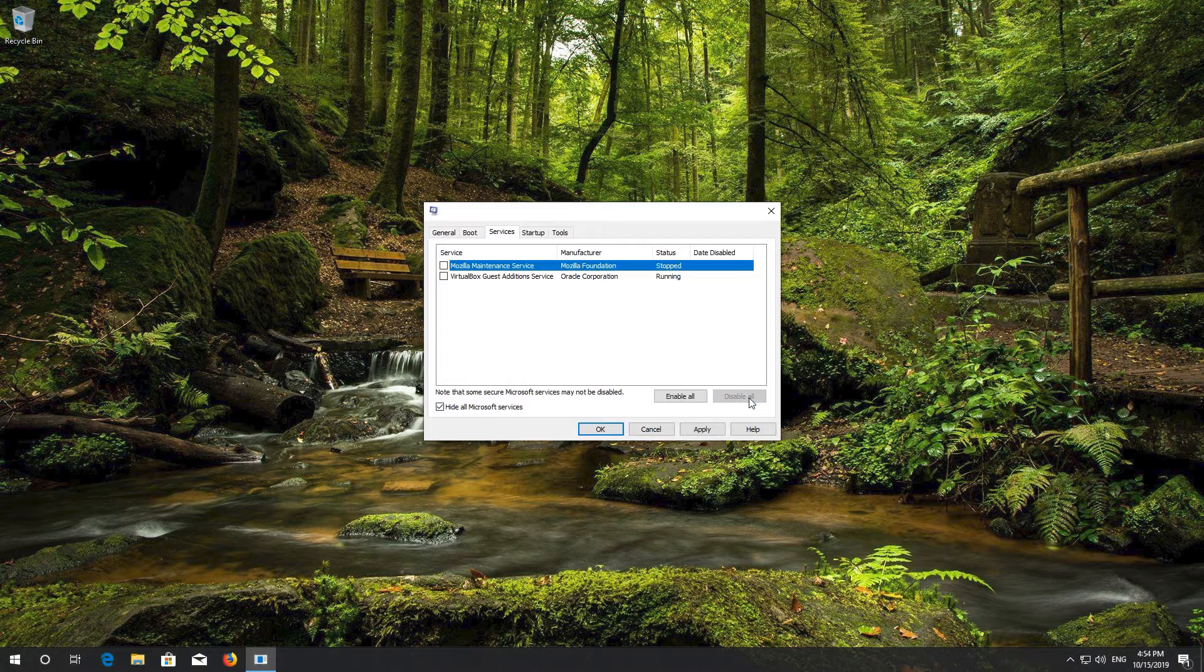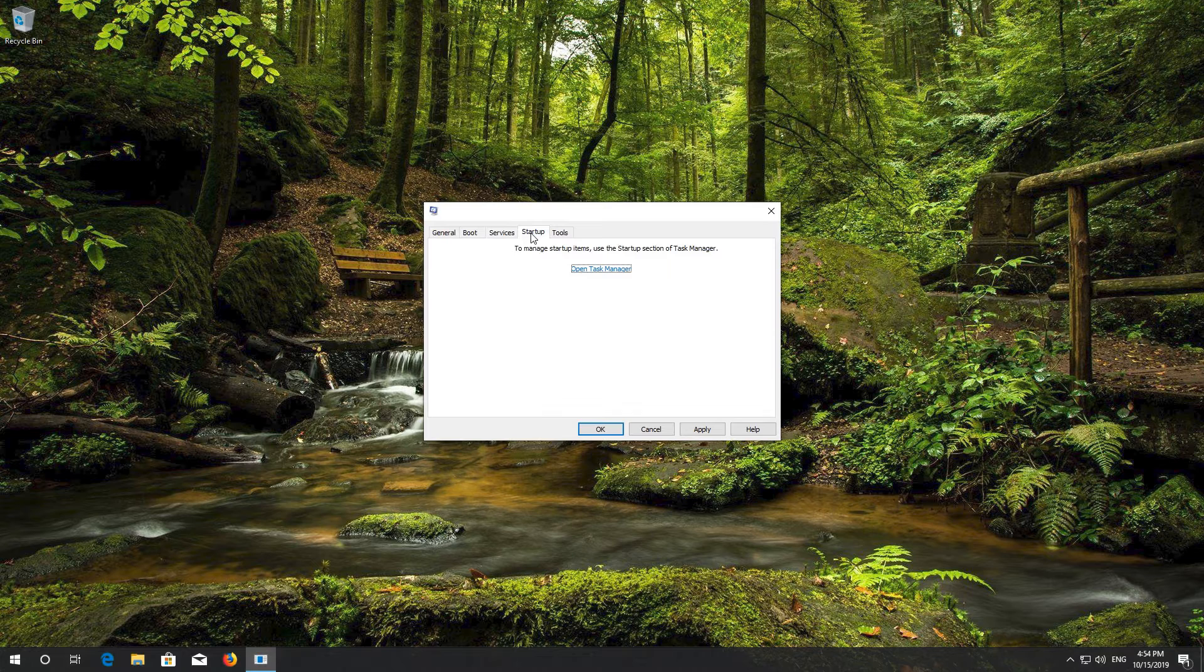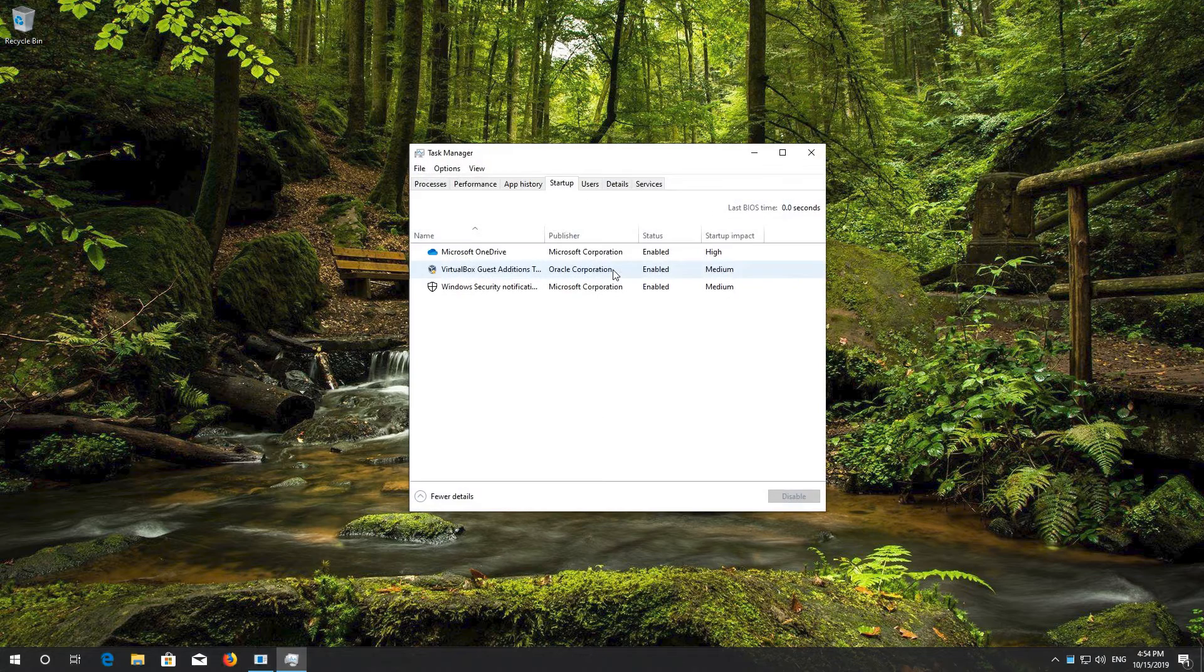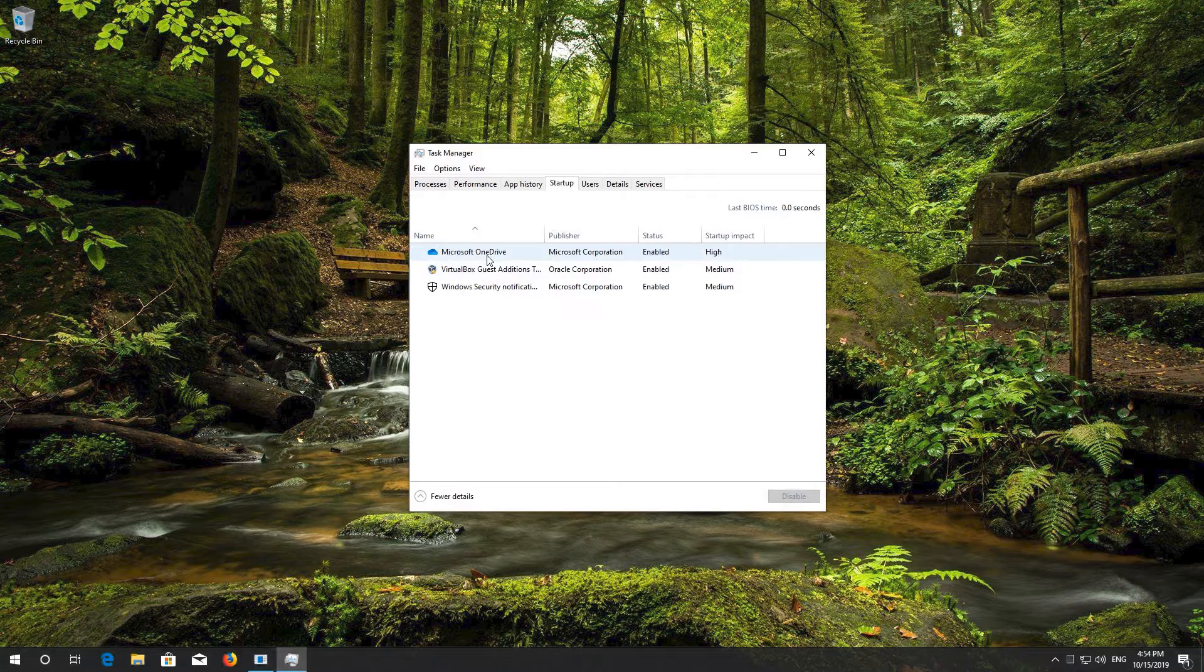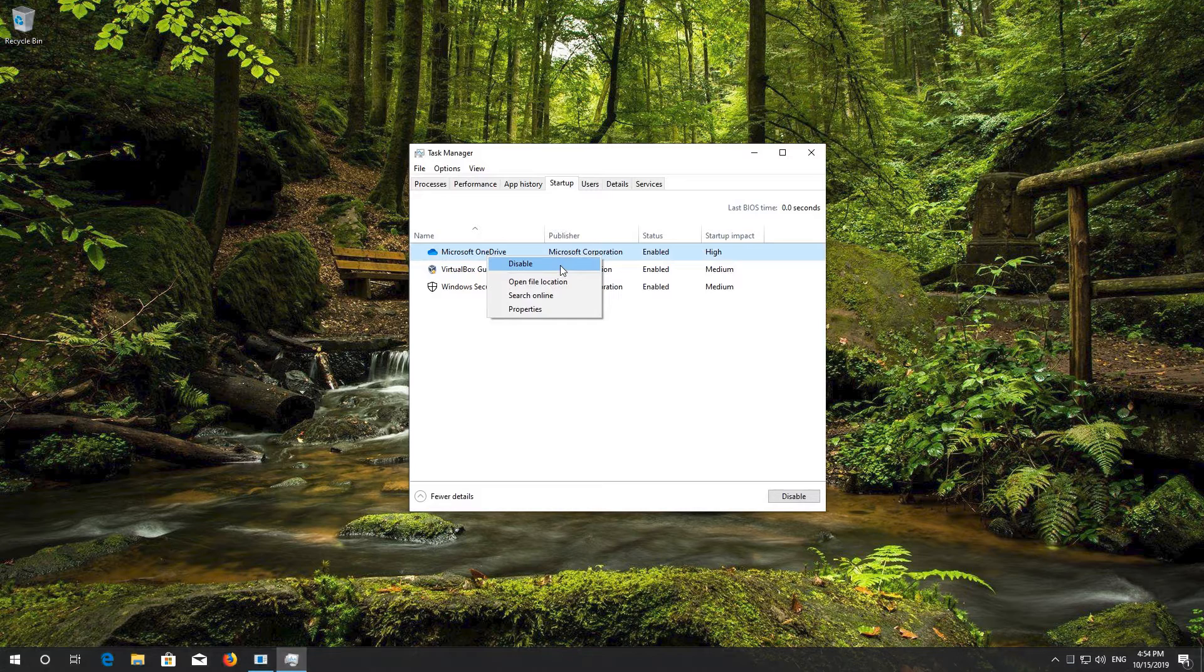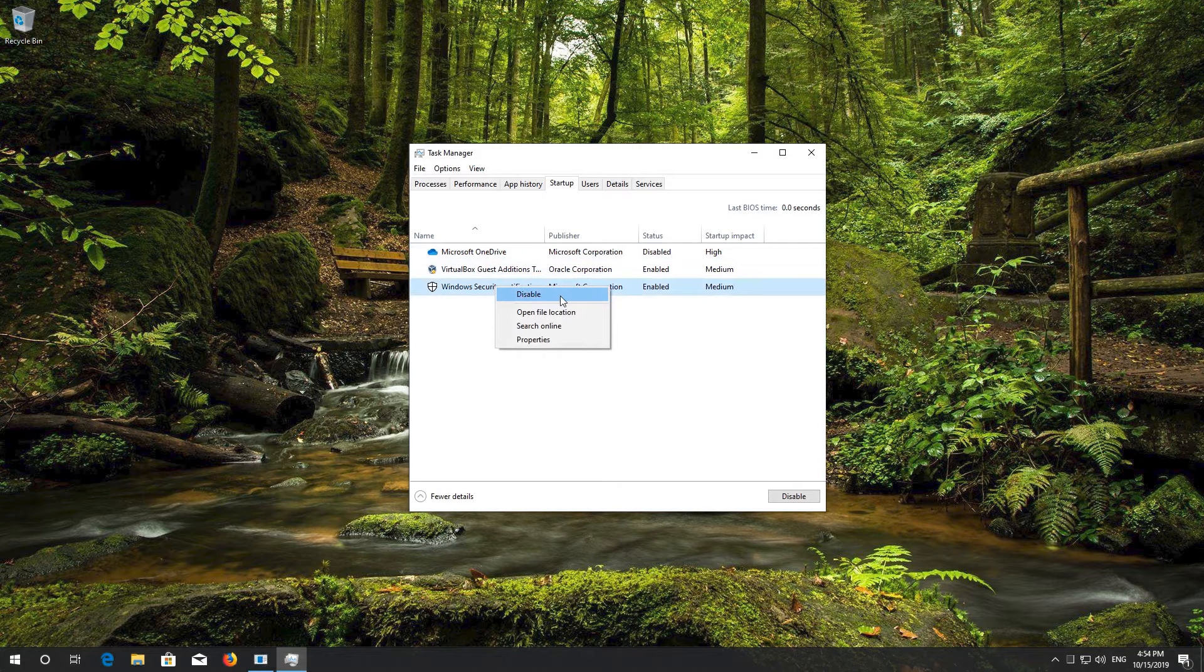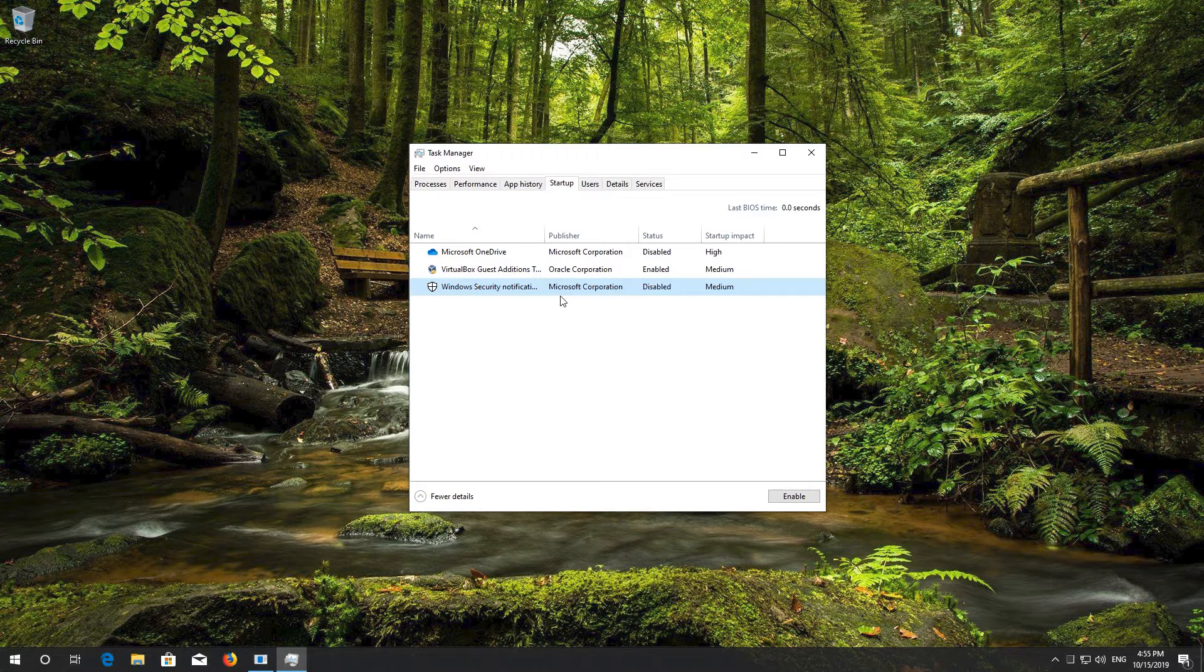Go to the Startup tab. Click on Open Task Manager. Right click your services and select Disable.